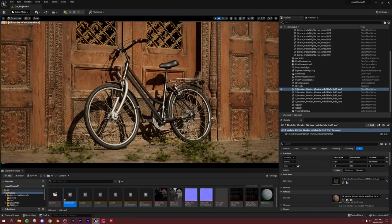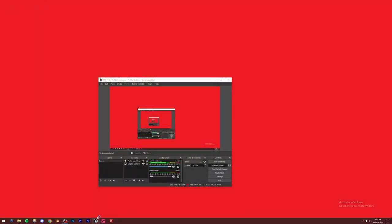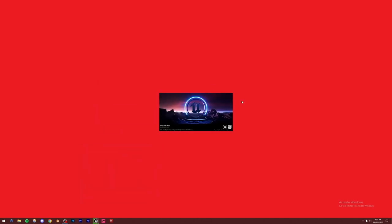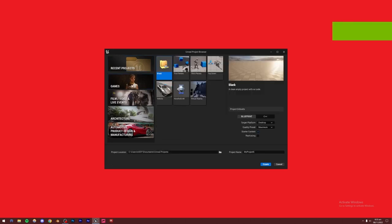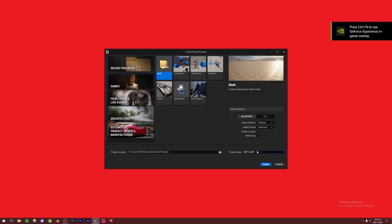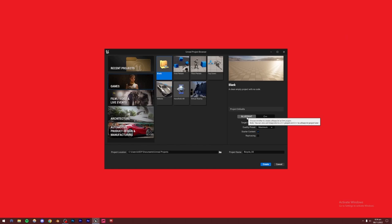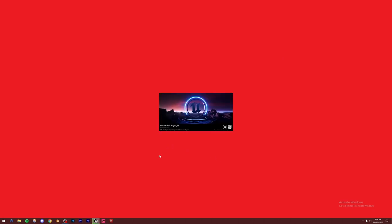First, create a new project. Open Unreal Engine 5, go to Games, Blank Project, and name it whatever you want — I'm naming it YCycle_SS. Specify the location. Make sure it's Blueprint, since we're not really using C++. Make sure to turn on ray tracing if you can — you will need an NVIDIA RTX graphics card for this. It makes the whole render look a lot better, so turn it on if your card supports it and you can afford the performance cost. Create the project and wait for it to open.